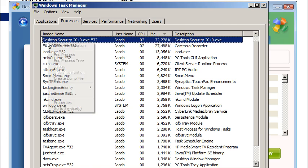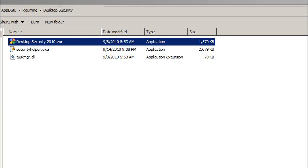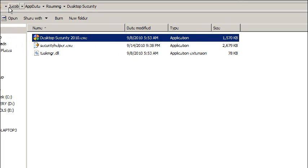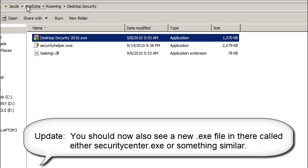So I'm going to go ahead and right-click on Desktop Security. I'm going to open File Location. And it's actually going to bring me up here to the actual file location, which is going to be your username, app data, roaming, desktop security.